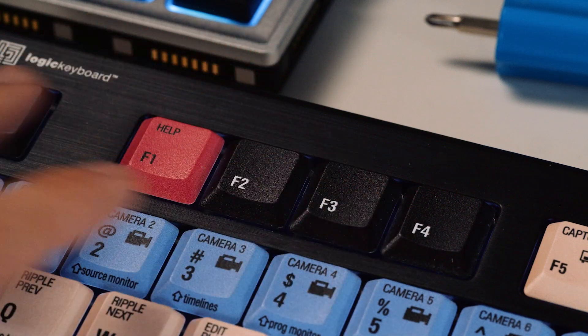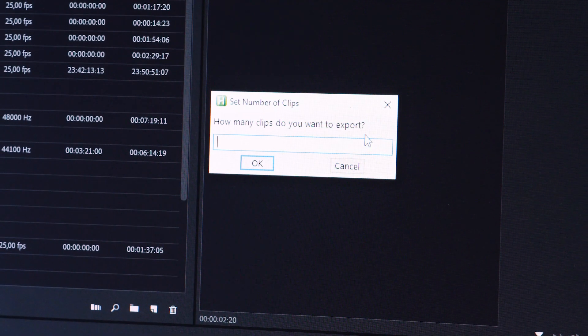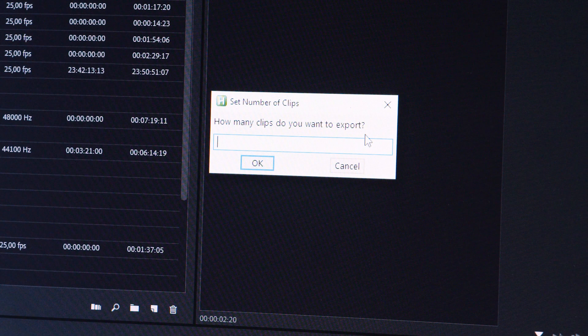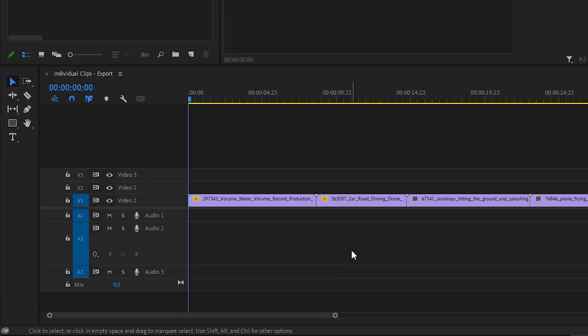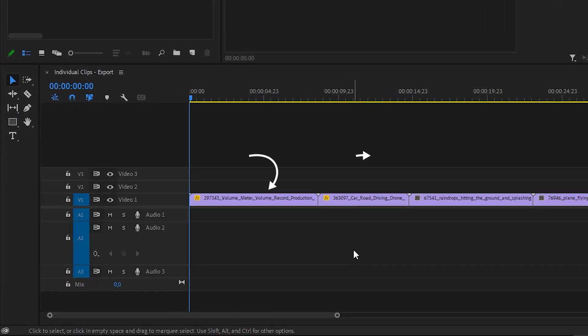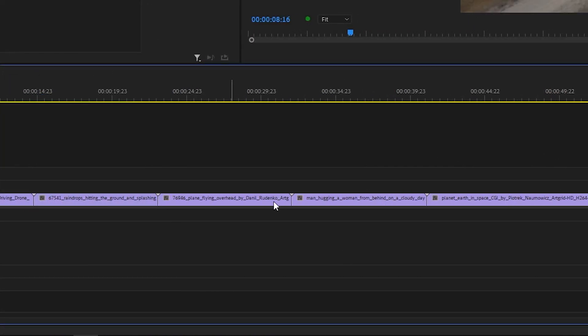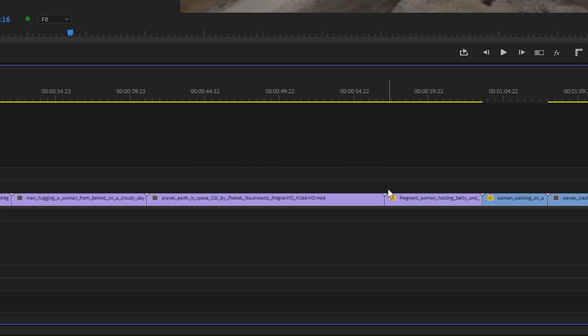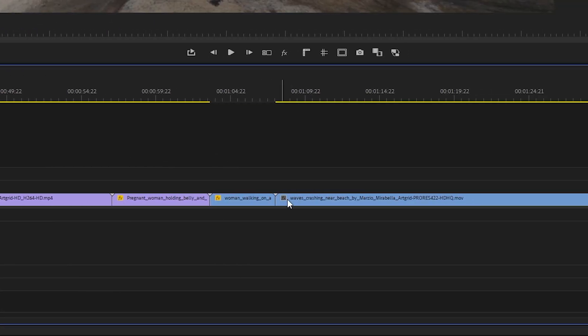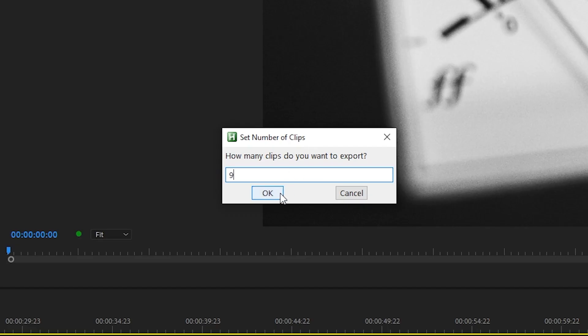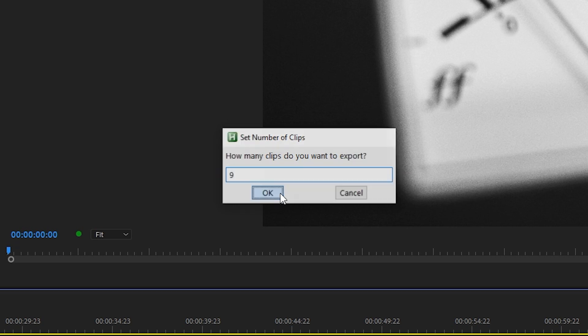Once you press the shortcut you type in the number of clips on the timeline you want to export. Mind that only clips on the right side of the timeline indicator will be taken into account. In this case I have nine clips on the timeline so I input nine and click OK.